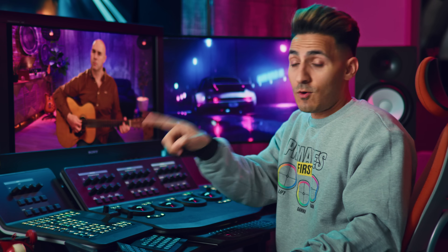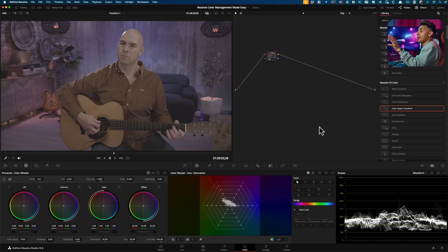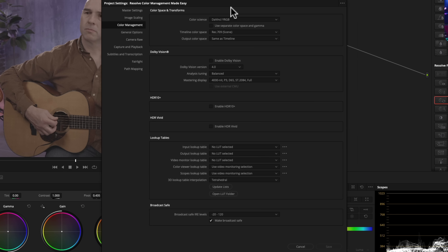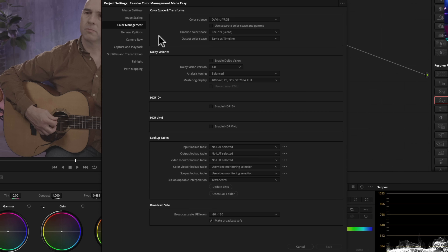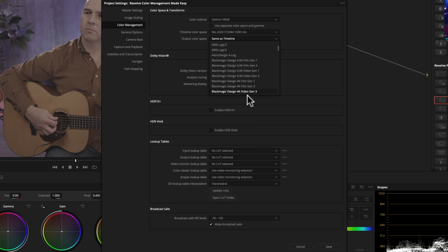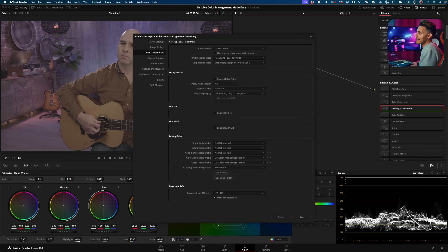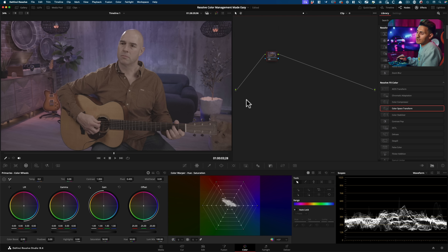This is where the majority of beginners make a mistake. Let's jump into Resolve and see how most people set up their color space. I'm going to click on project settings, and under color management, the color science is set to DaVinci YRGB — that basically means there is no color management applied. So I can click and choose anything from here, hit save, and you'll see nothing will change in the image or scopes. It has no effect because there isn't any color management applied yet — we're going to be doing that on a node level.